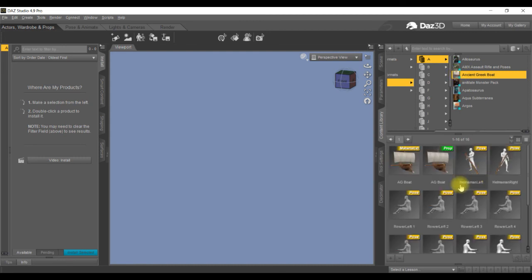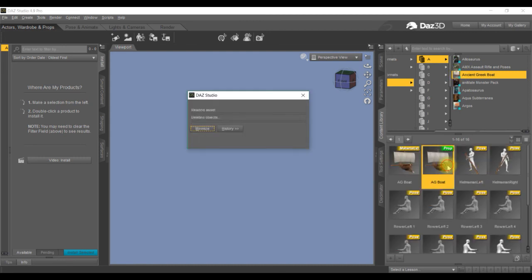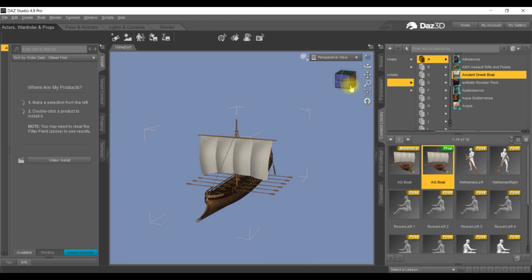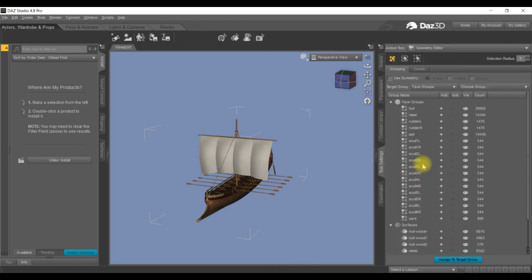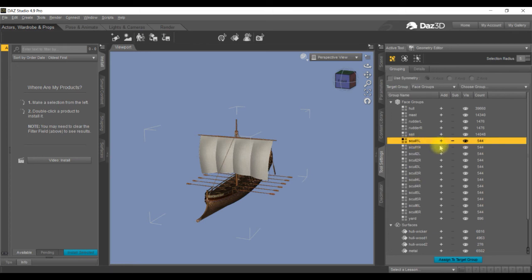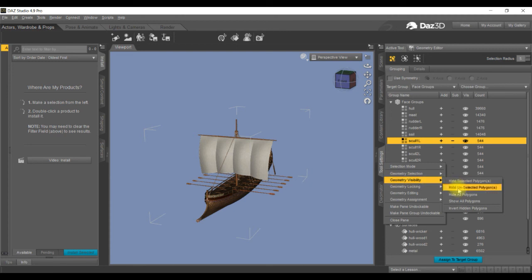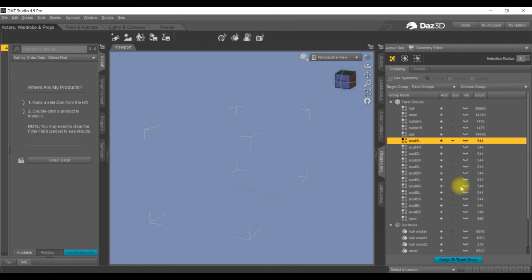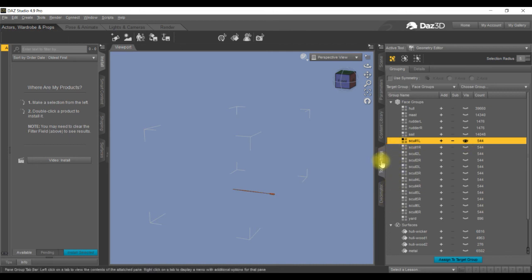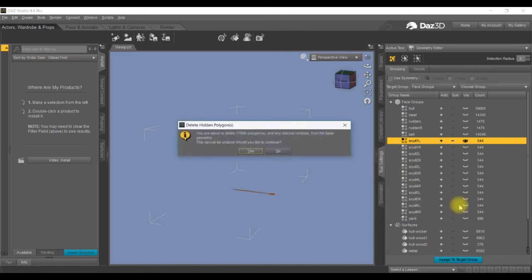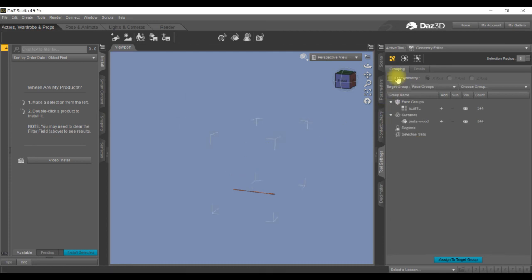So click onto there, centralize it. Now go into here, we're just going to save any one. We'll put that one there. Right click on tool settings, geometry visibility, hide unselected. So it's done there again. Just highlight that, right click, geometry editing, delete hidden polygons, yes.